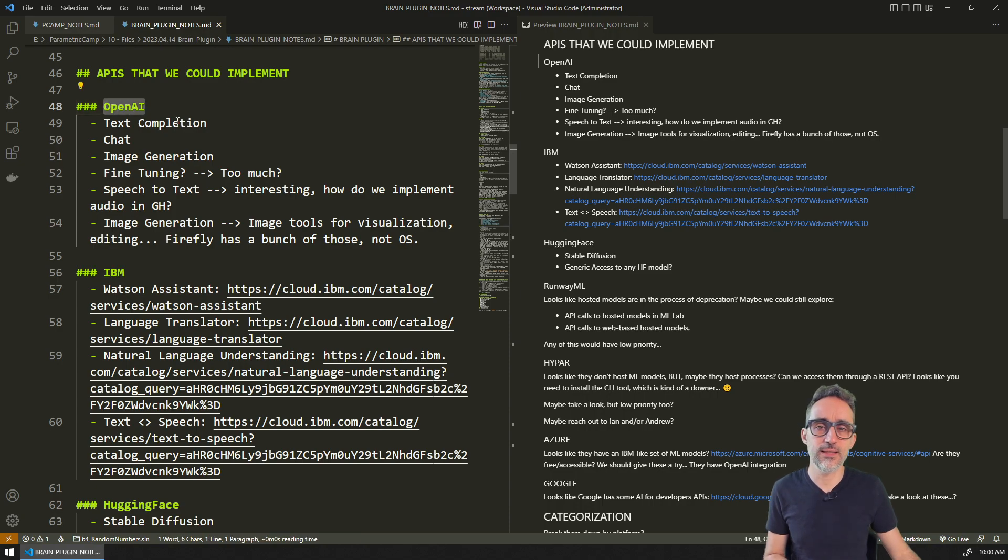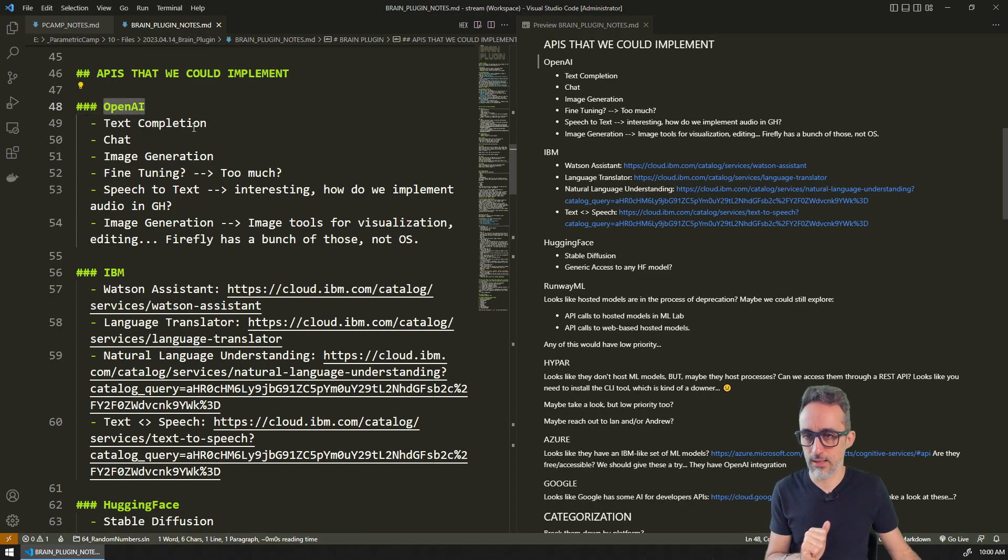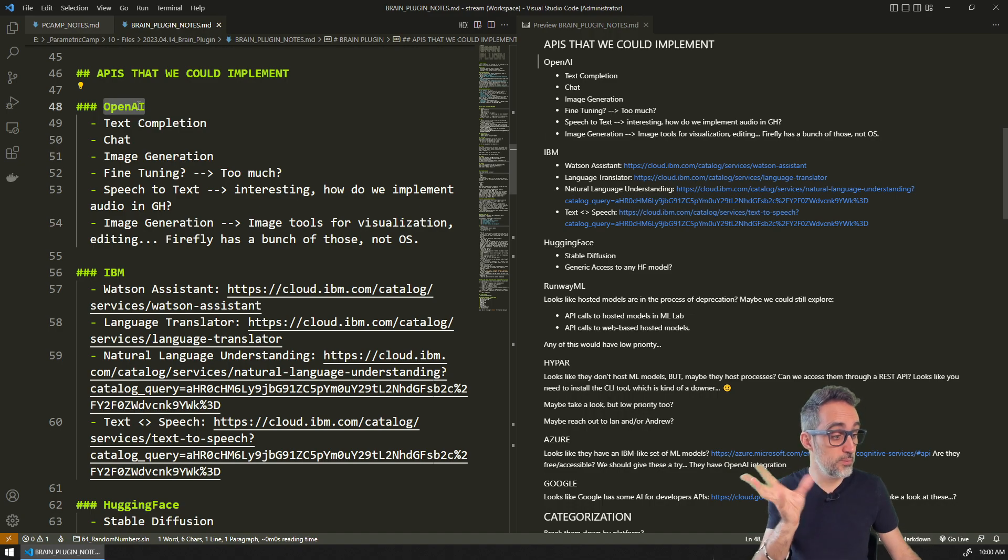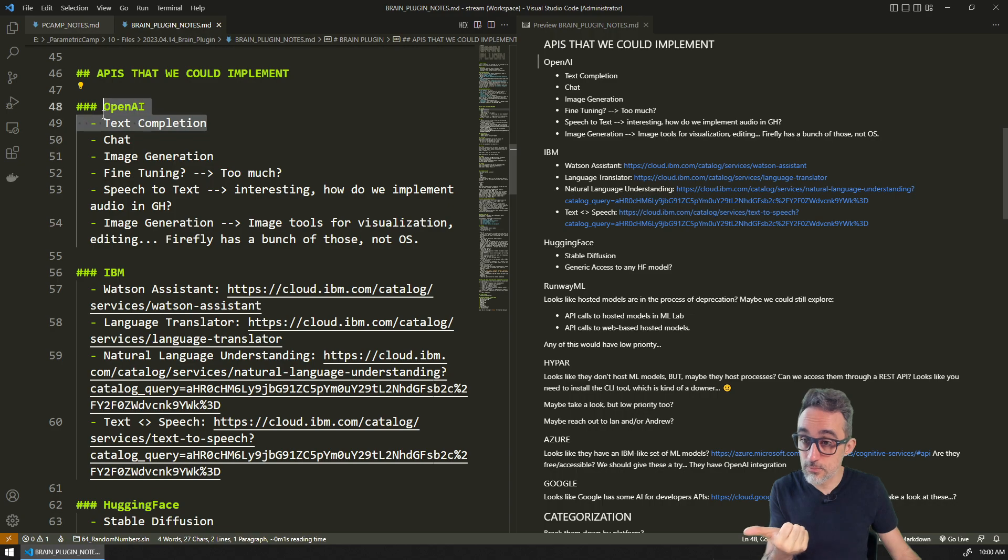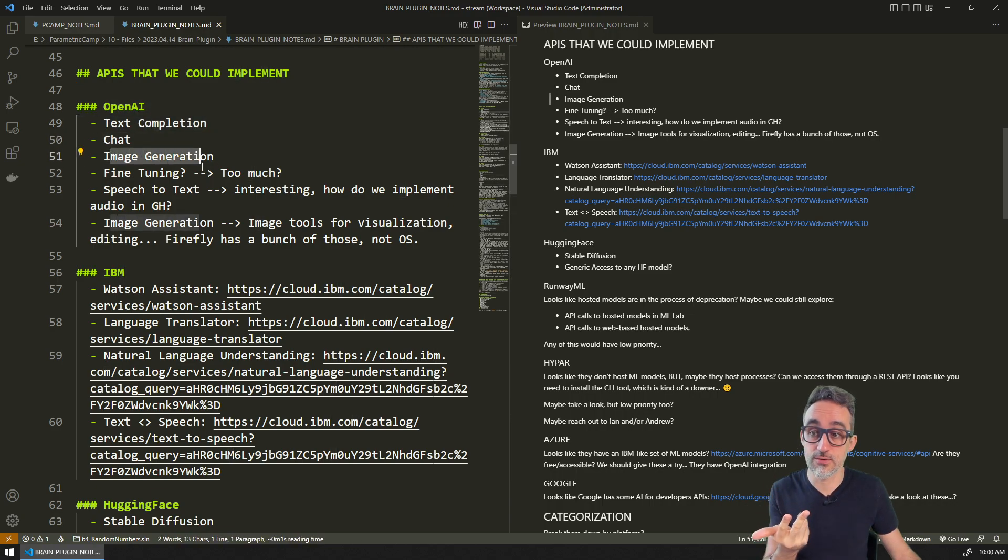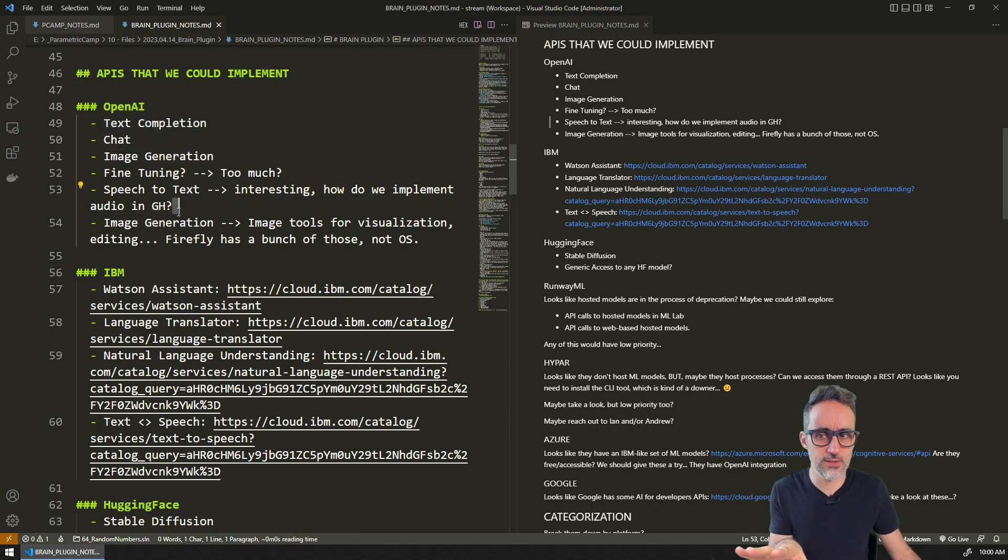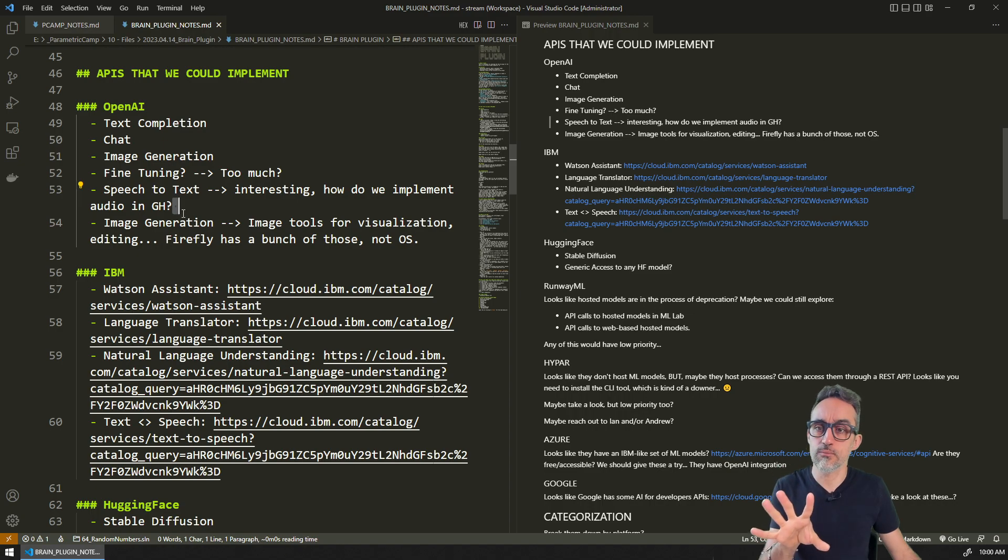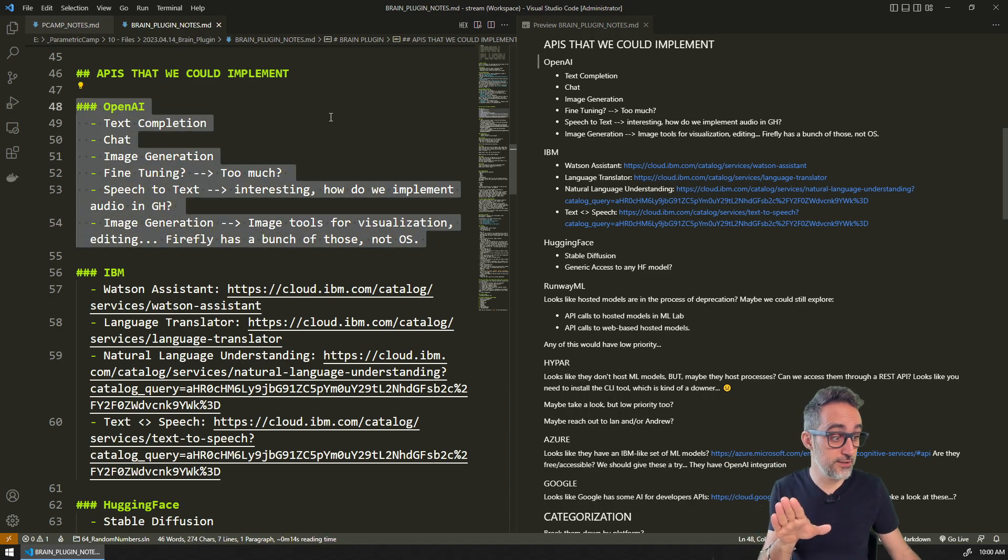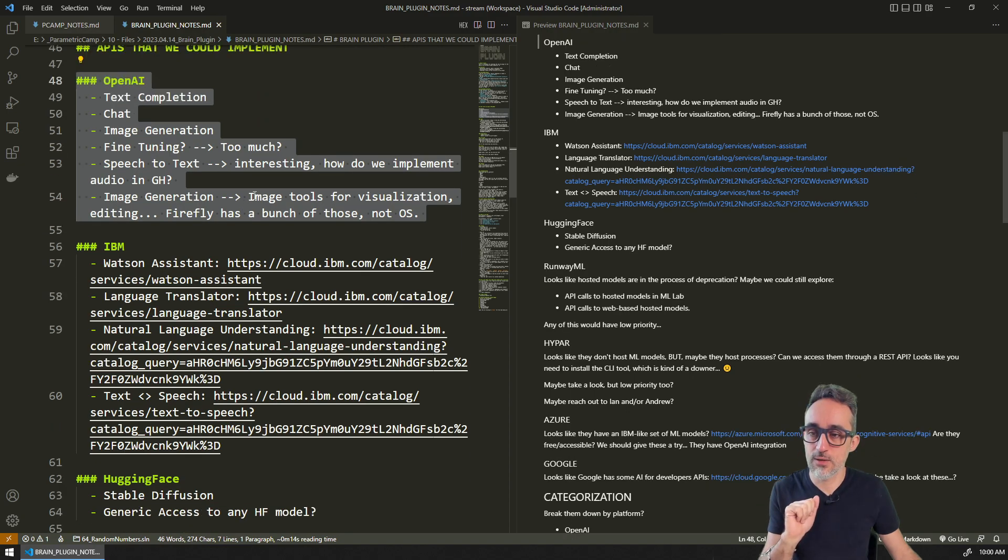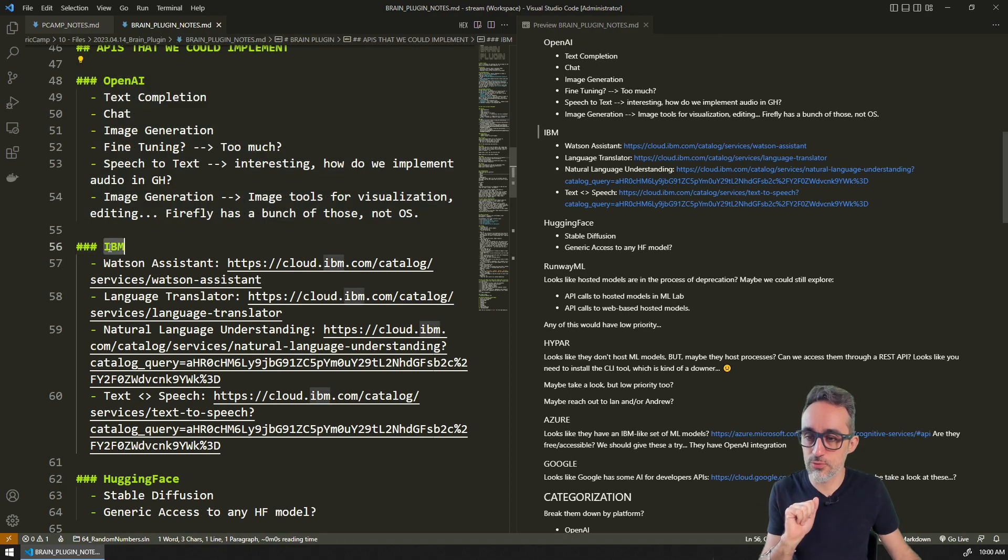We basically took a look at what were the APIs that we could implement. The main ones that we found so far, which will be the low-hanging fruit, will be OpenAI. With those will be text completion, chat, image generation, text to speech. We will probably tackle this very early in the development process.